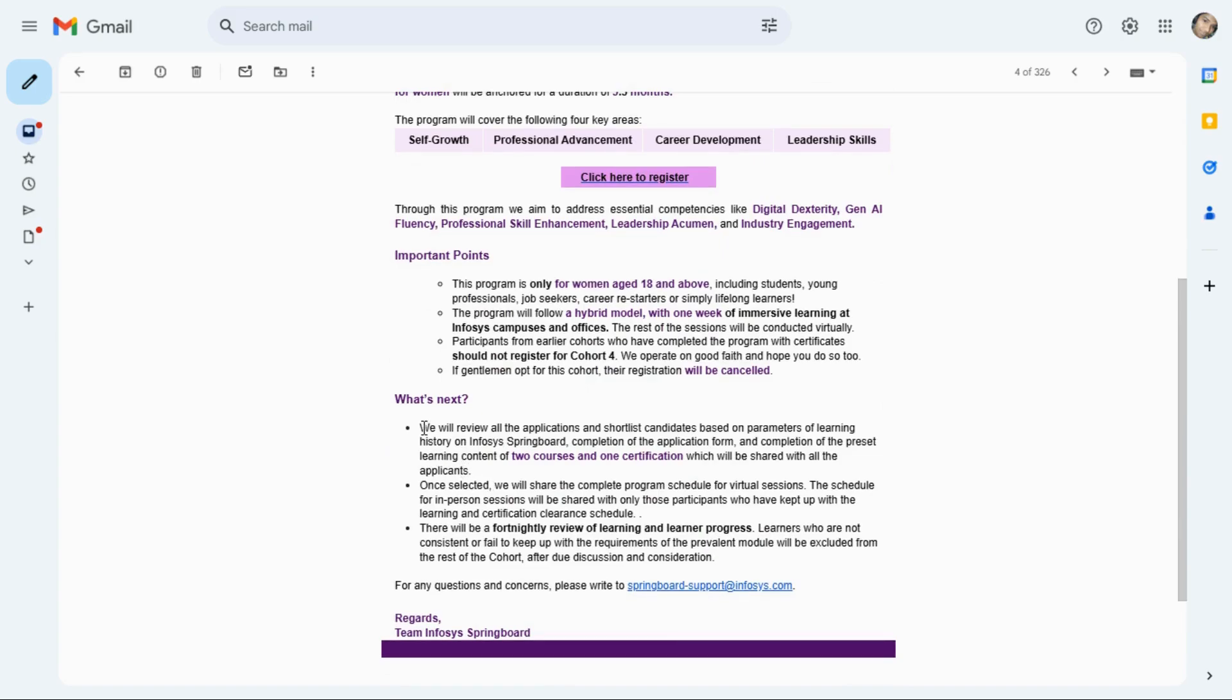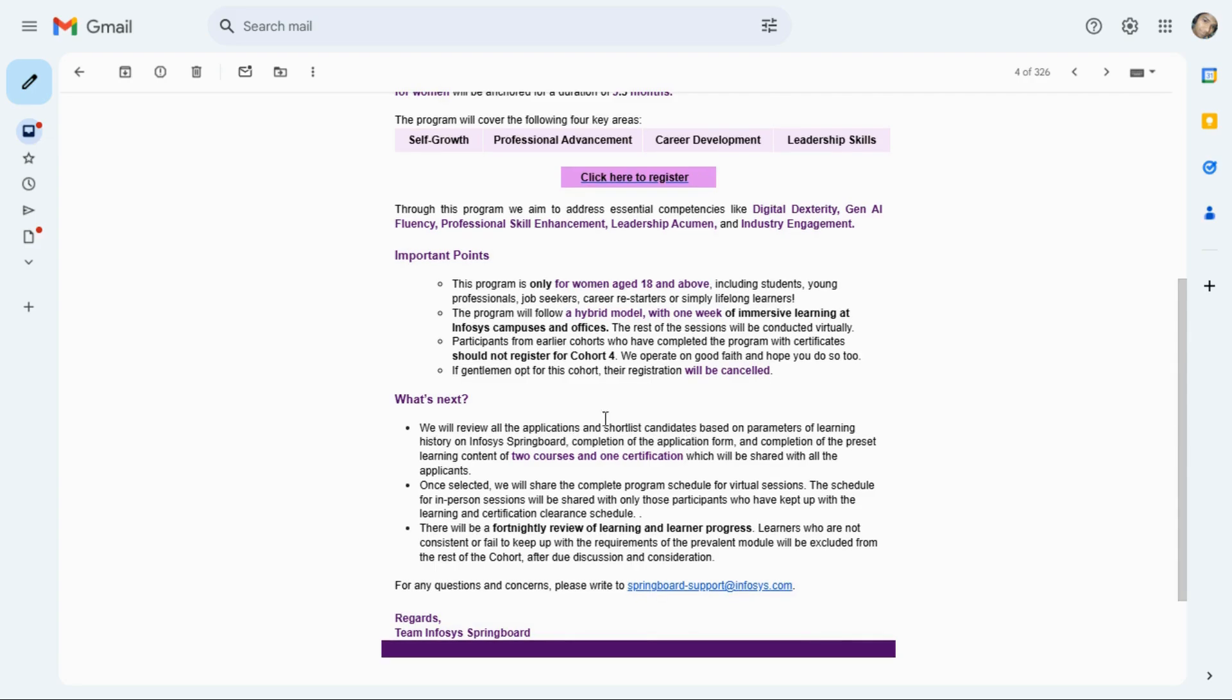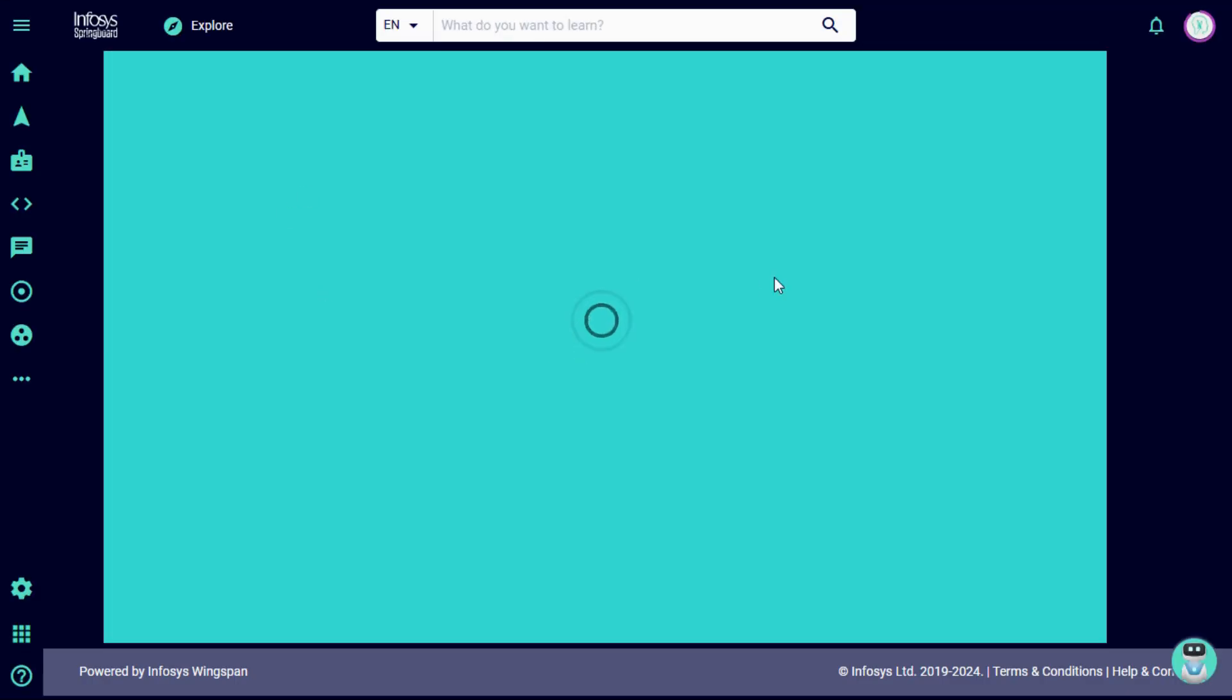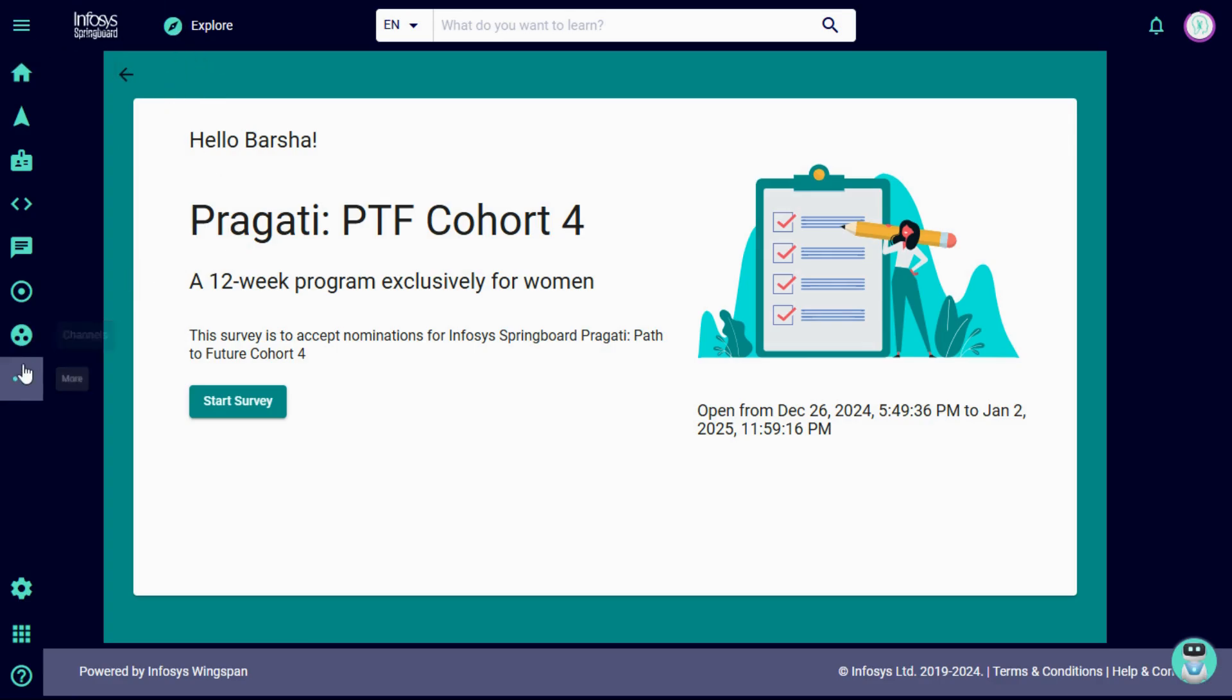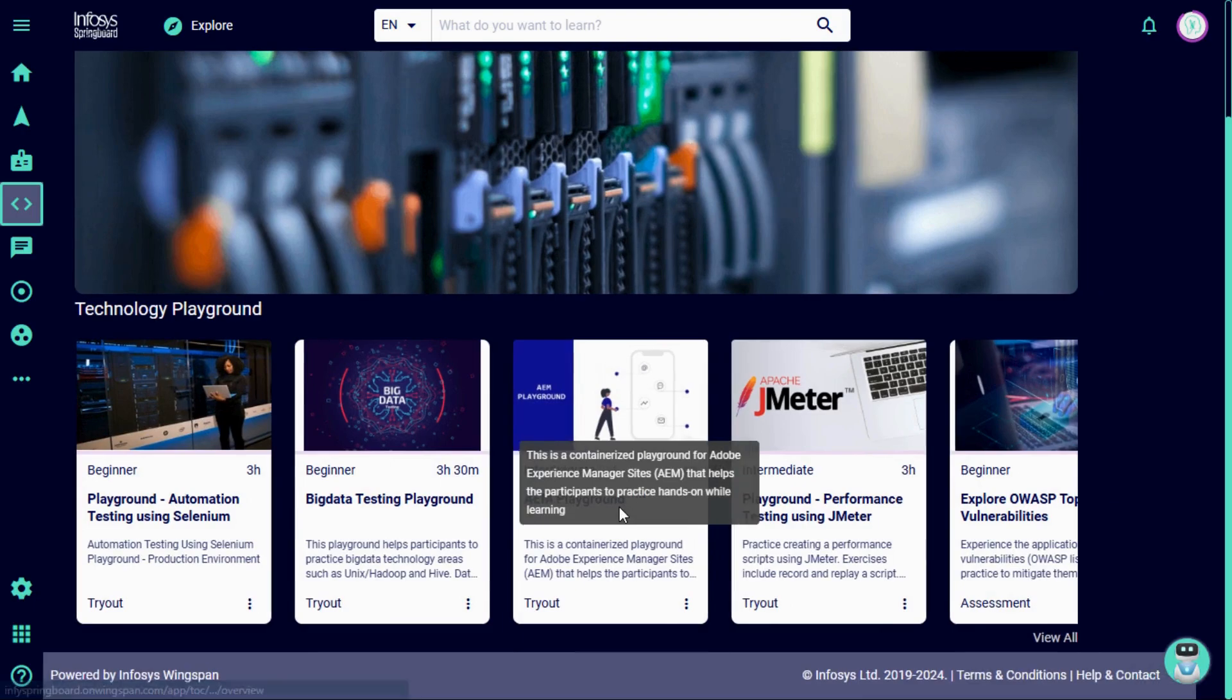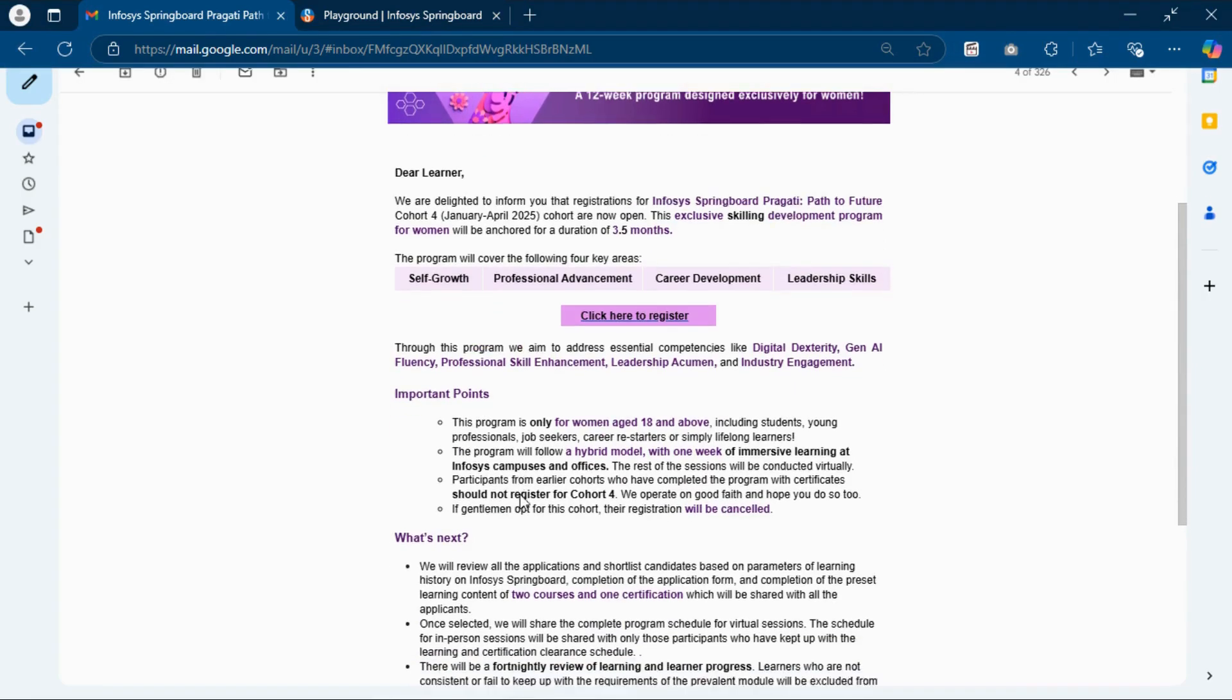They will review your applications and shortlisted candidates based on parameters of learning history on Infosys Springboard and completion of application form. They will evaluate on your progress and how many courses you completed. Click on the register now option and this will open the Infosys Springboard website. Here they have provided many courses in playground, you can see many courses, all are free, so you can complete the courses and they will evaluate on this.